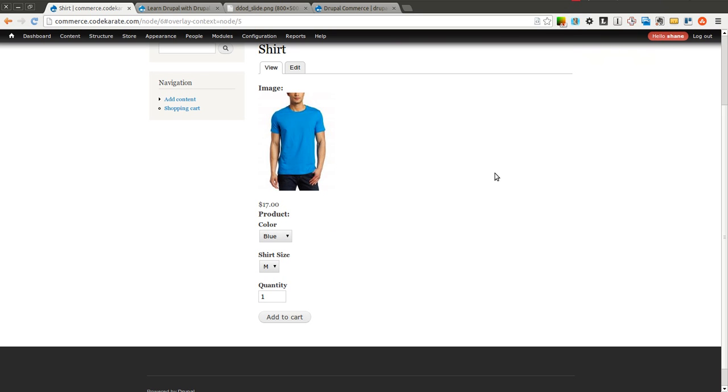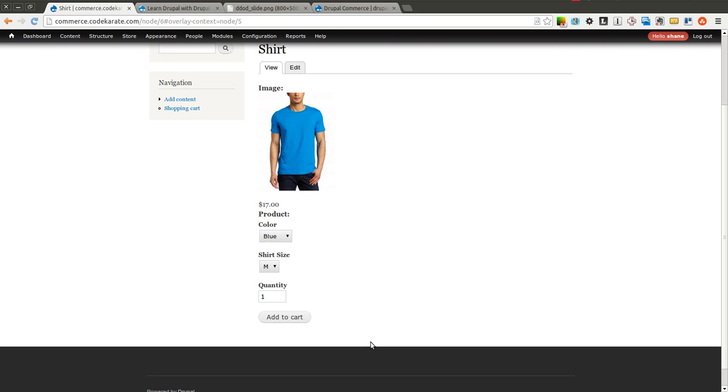So now that we have this Product Display looking pretty close to what we want, we could, of course, use some CSS to float or position this Add to Cart Form over on the right, or we could put the image on the right and the Add to Cart Form on the left, however we wanted to structure this page.